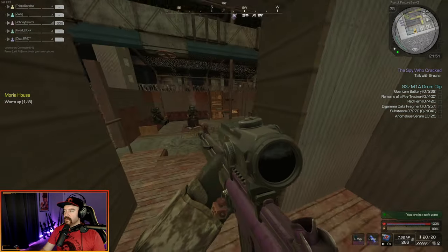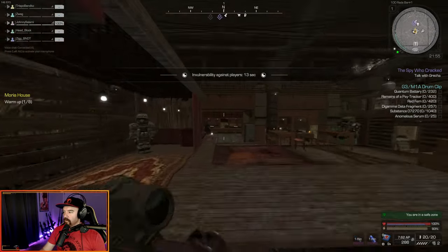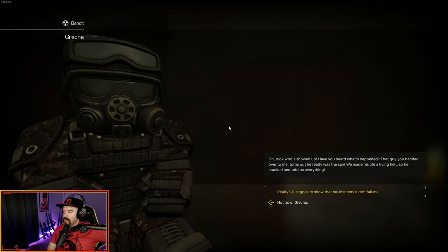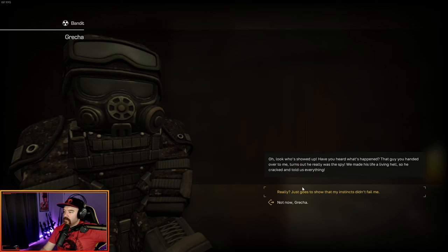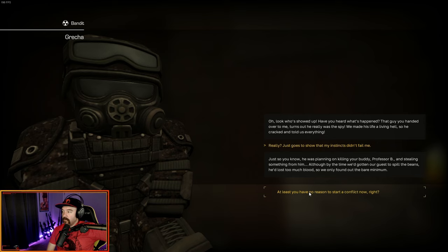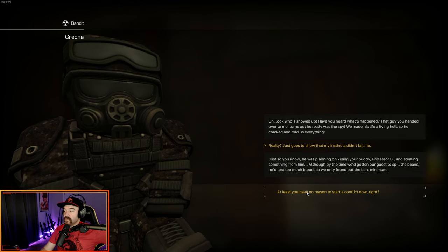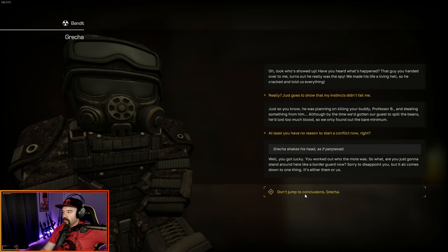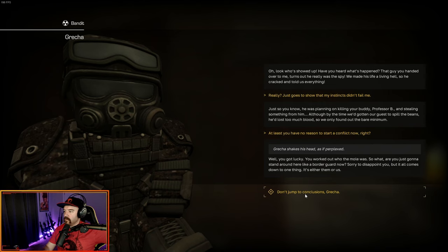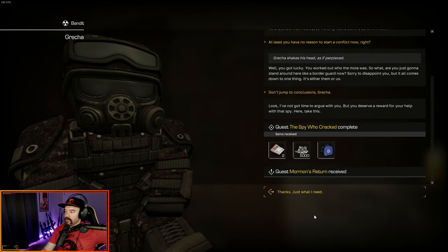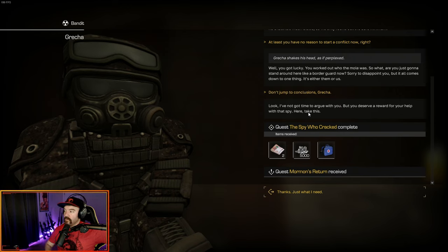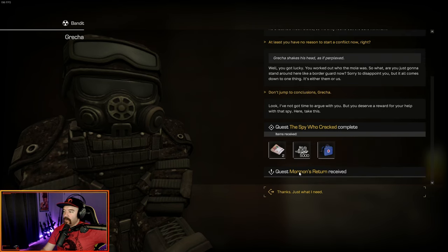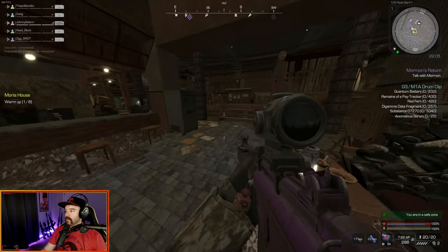So now we got to go talk to Gretchen, who is back down in the 100 rads bar. Oh, look who showed up. Have you heard what's happened? That guy you handed over to me turns out he really was a spy. We made his life a living hell, so he cracked and told us everything. Just so you know, he was planning on killing your buddy Professor B and stealing something from him. At least you have no reason to start conflict now, right? Well, you got lucky. Are you just going to stand around here like a border guard now? But you deserve a reward for your help.